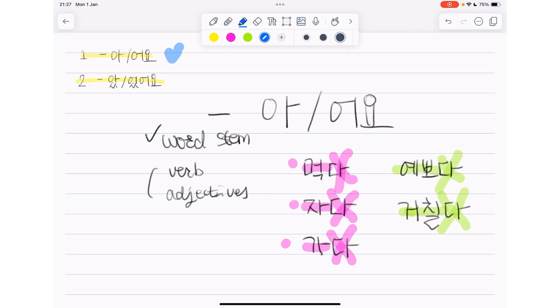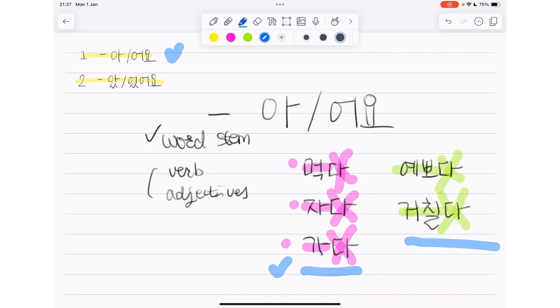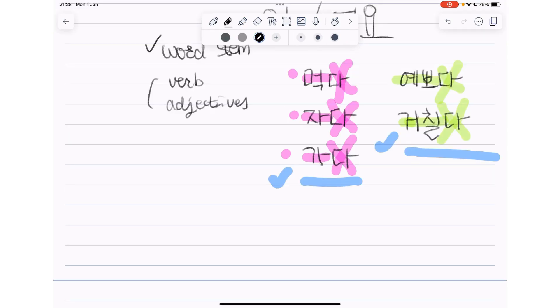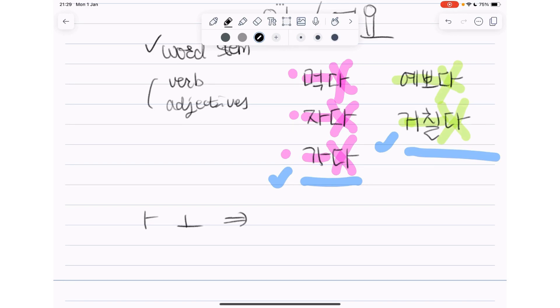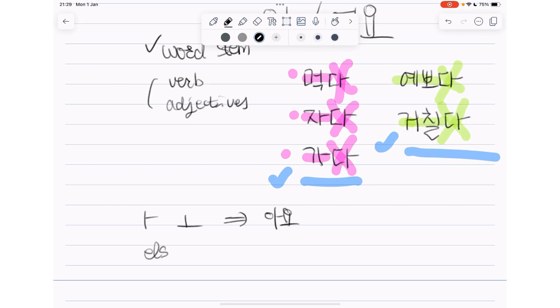아어요 or 어요 is combined with a verb or an adjective describing an action or a state. So when do we use 아요 and when do we use 어요? We use 아요 when the vowel is 아 or 오, and if it's not 아 or 오, then we use 어요.